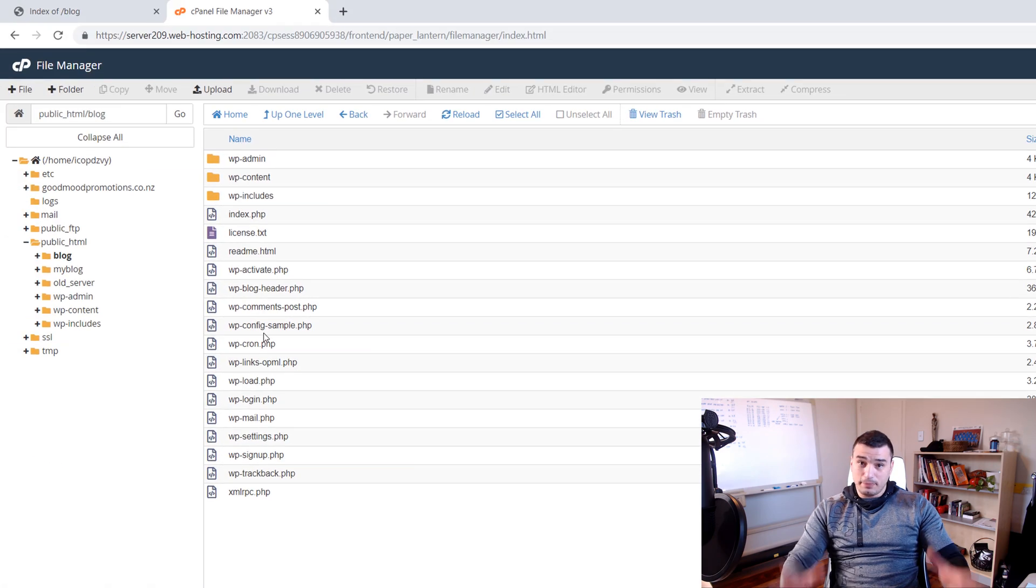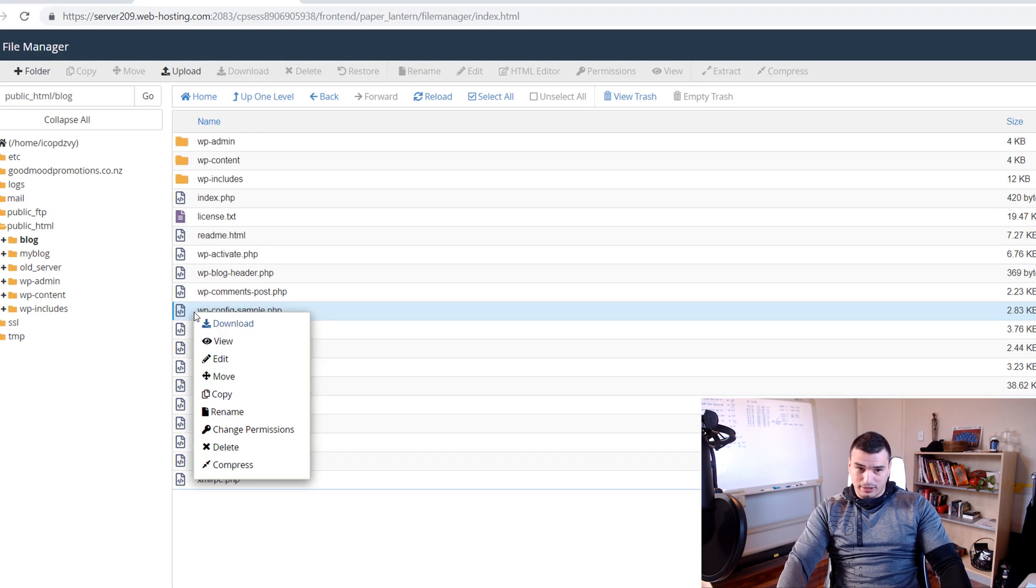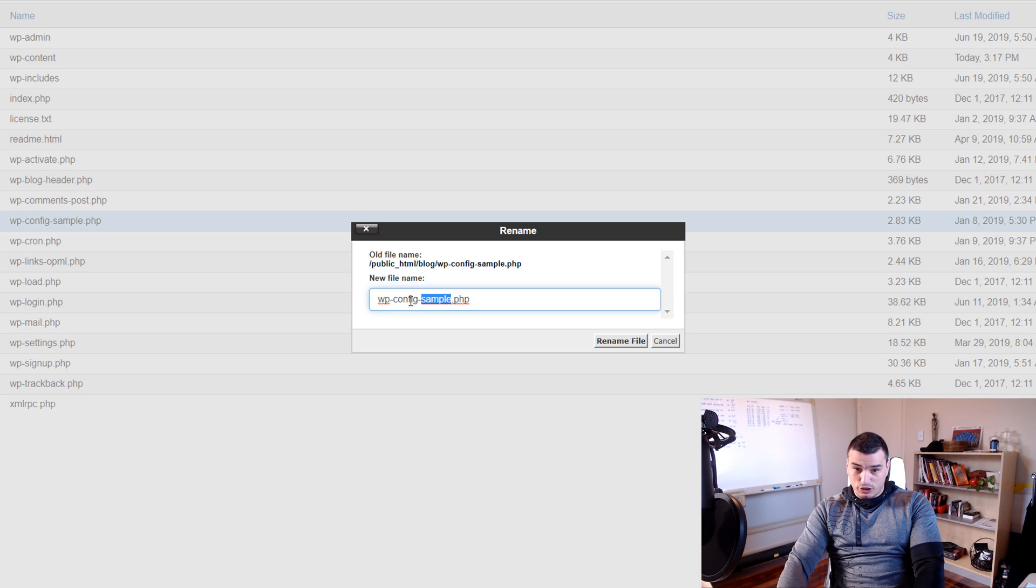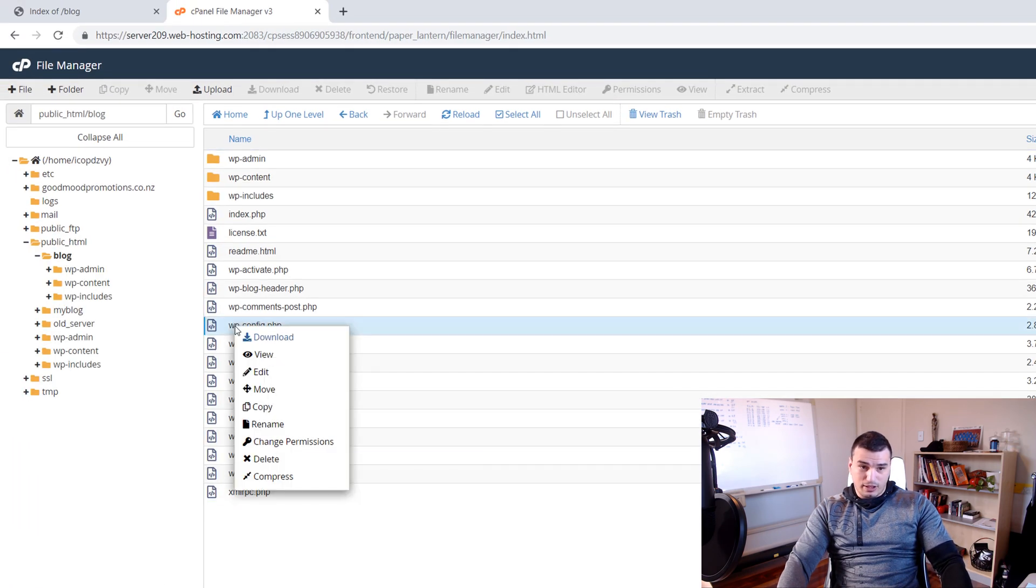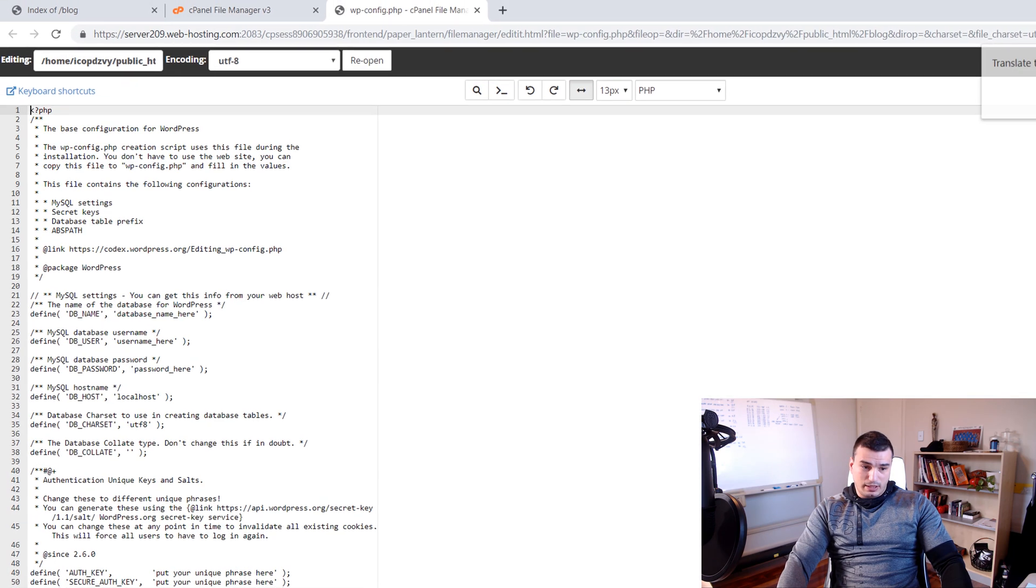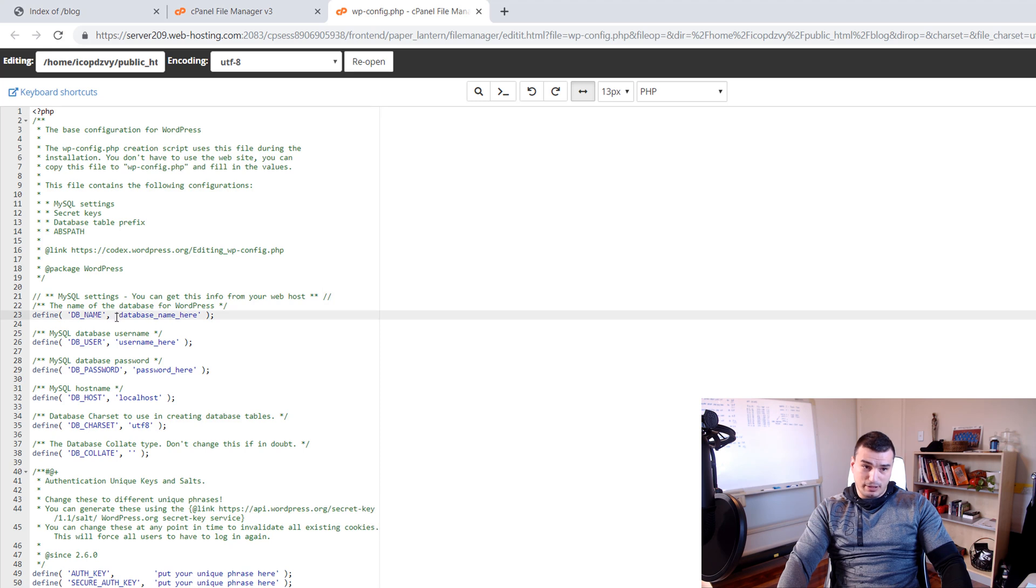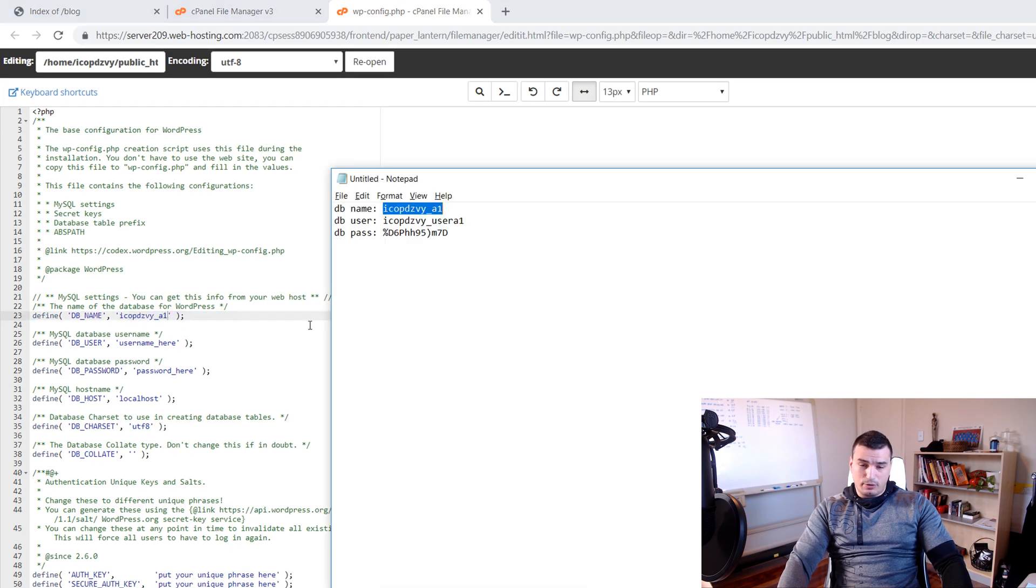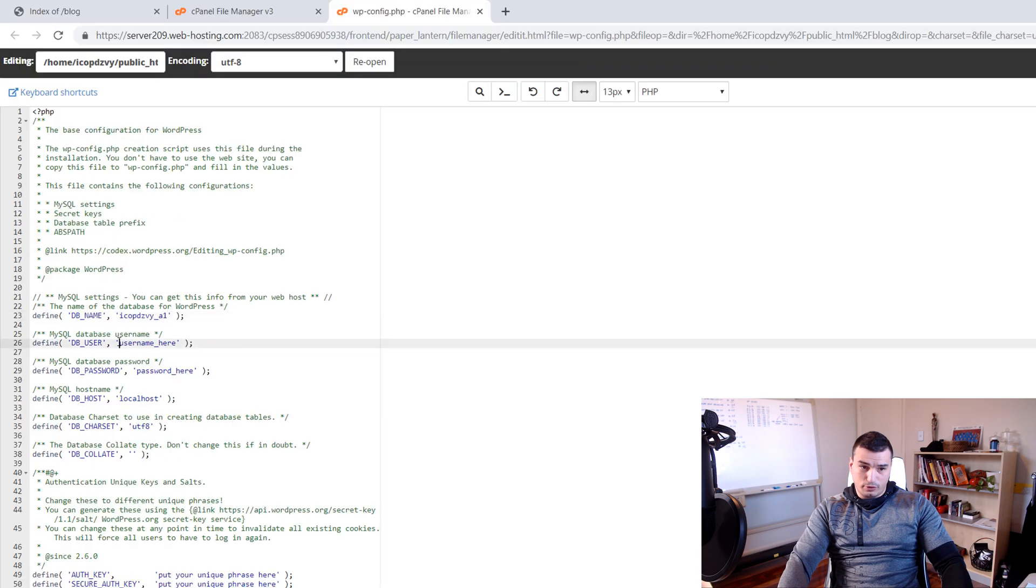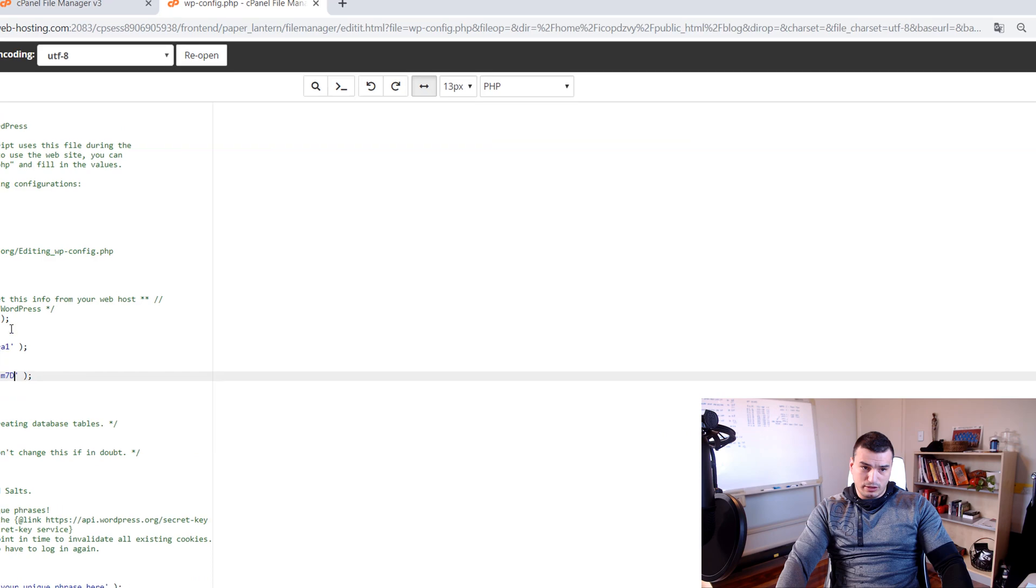And that brings us to the step number three. In step number three we are going to edit this wp-config-sample file. So to do so just right click on this and Rename. And rename from wp-config-sample to wp-config.php. Click Rename File. Then right click again and Edit and Edit. And now it's time to pull our saved data from Notepad file. So copy your database name and replace where it says database_name_here. Now repeat the same process for user and for your password as well. When you've successfully replaced all these fields click Save.